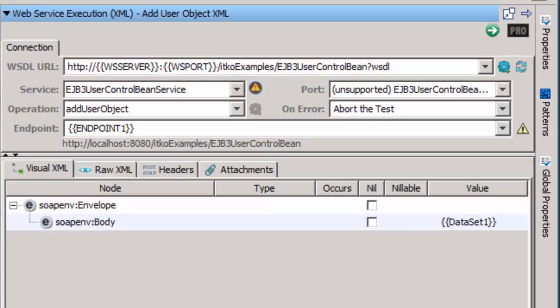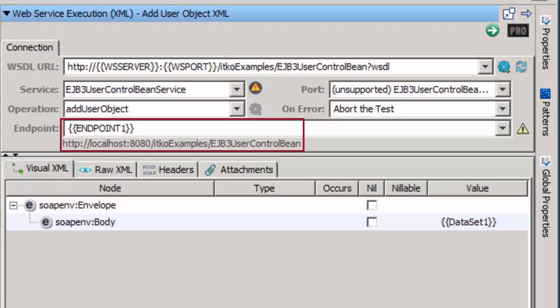And in the endpoint, the property endpoint1. Below the endpoint field, the URL to the endpoint displays. It is currently pointing to localhost.